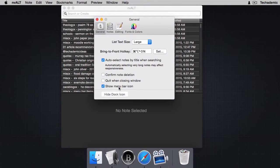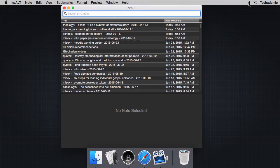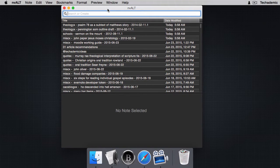I like to have the menu bar so I can click it and open up nvALT that way, if for some reason I don't want to use the hotkey.